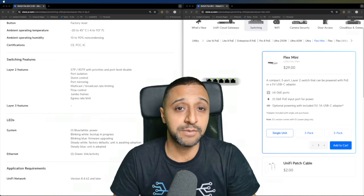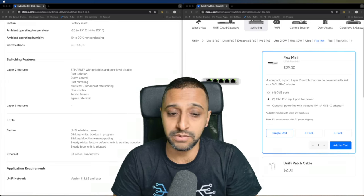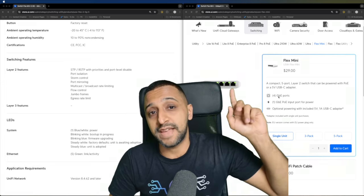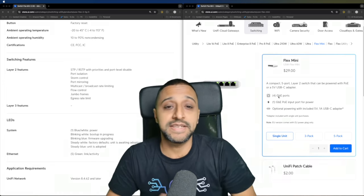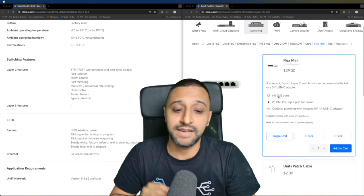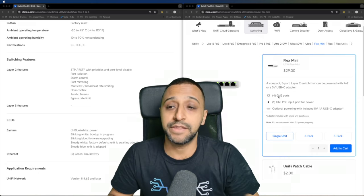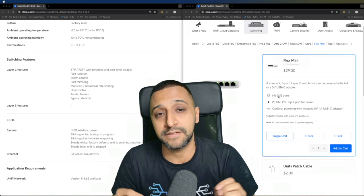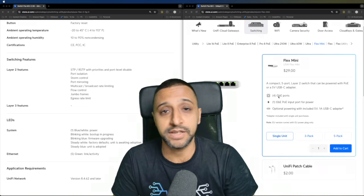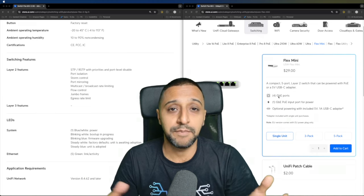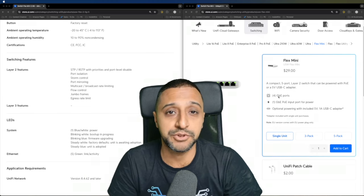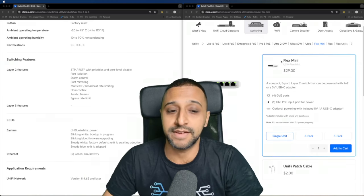You can do the same with the Flex 2.5G as well. As I mentioned, these came in at $29 and you can buy them singly, 3 pack, or 5 pack. At the moment, the Flex 2.5G can only be purchased singly but maybe something Ubiquiti might be introducing later on down the line.